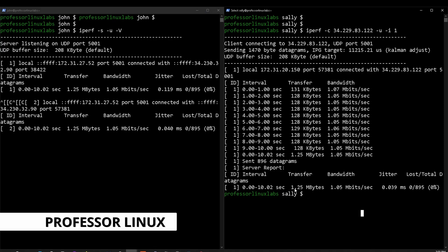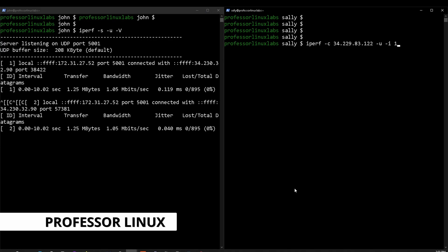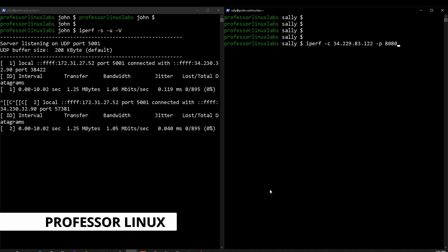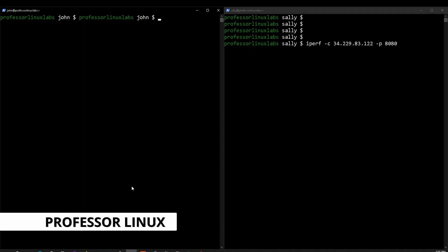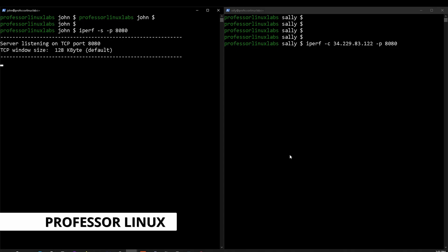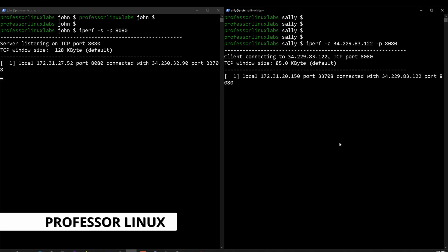You can also change the ports that you test on, which is useful if you have a specific service you want to test. We can use TCP and a port like 8080. On the server side I'll clear my screen and run iPerf with port 8080. Once this is set up, I can send data through it — you can see it go through port 8080. The options are pretty much endless.